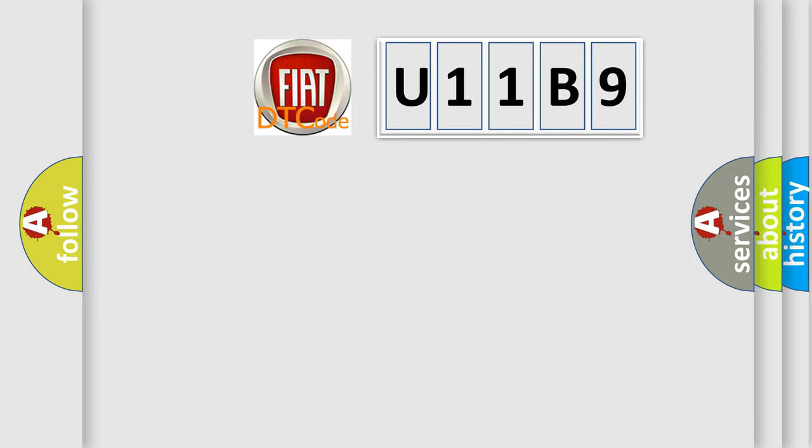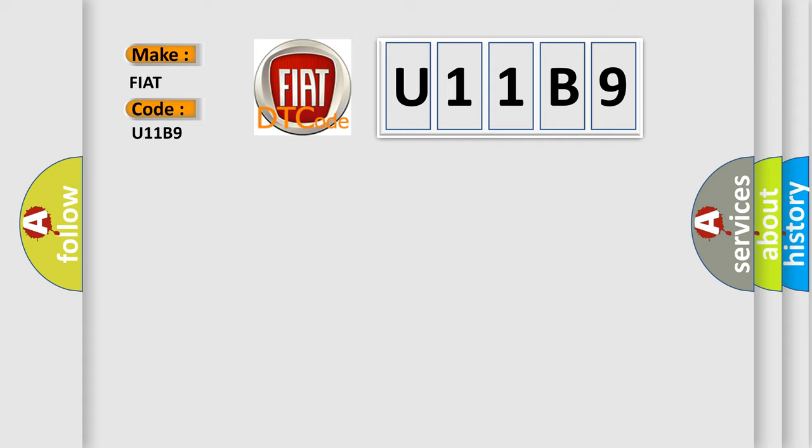So, what does the diagnostic trouble code U11B9 interpret specifically for FIAT car manufacturers?